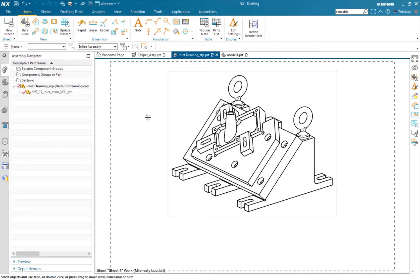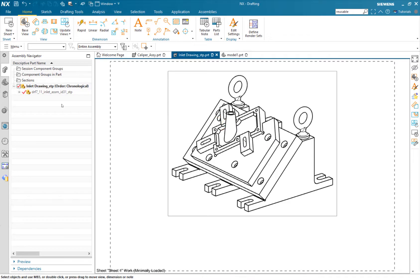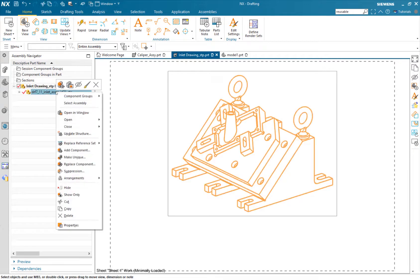Once we're in drafting, we're actually going to set this part as what's referred to as secondary geometry.